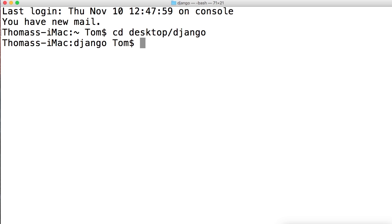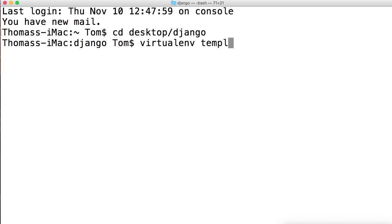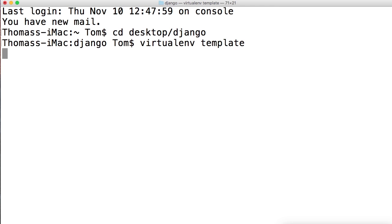Now we want to create a virtual environment for our template. Each project should have its own virtual environment because each project is going to probably have different packages. What we're going to do is type virtualenv template. Virtualenv is the command telling the virtualenv package that we want to start a new virtual environment, and template is the name of our virtual environment. I'll hit enter and it's going to go through the process.